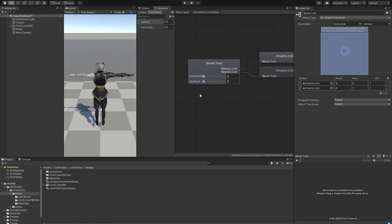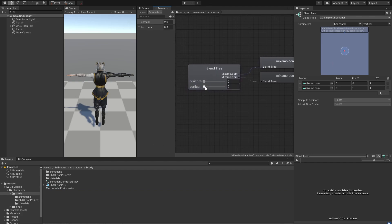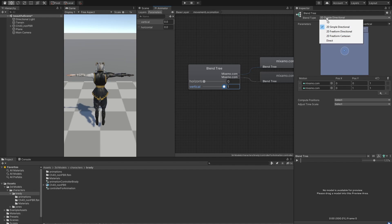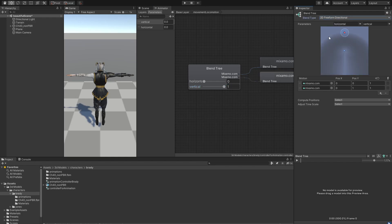If we try to move our vertical value, we're going to see that nothing is happening and the compiler is yelling at us because this is not the right blend type to use for these animations. So we're going to go ahead and change the blend type to Freeform Directional.